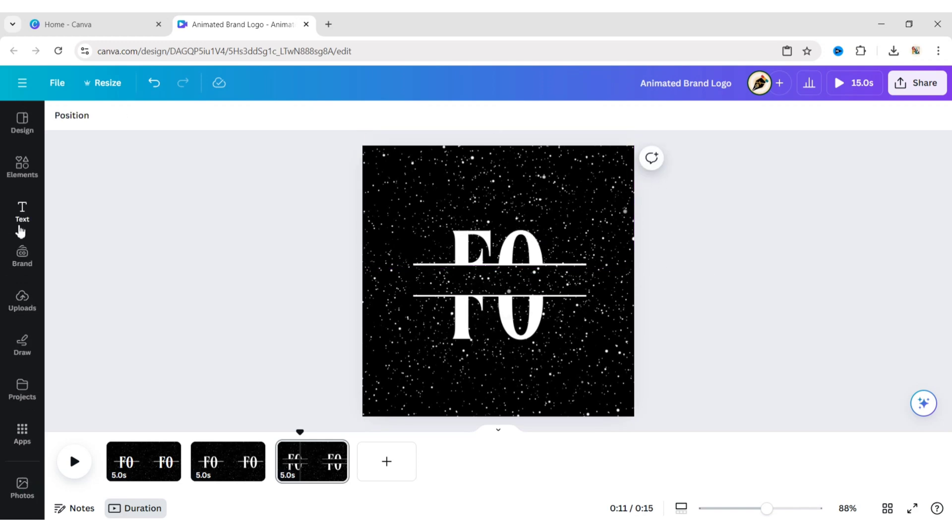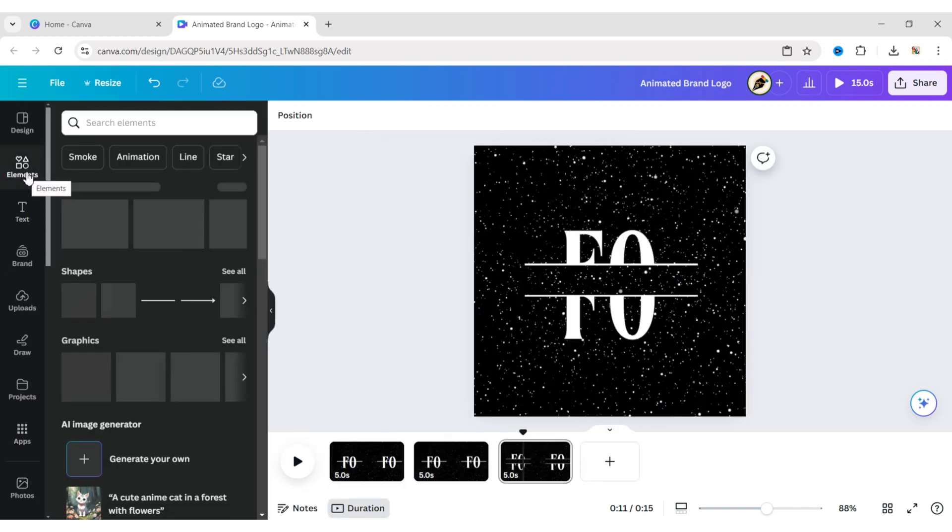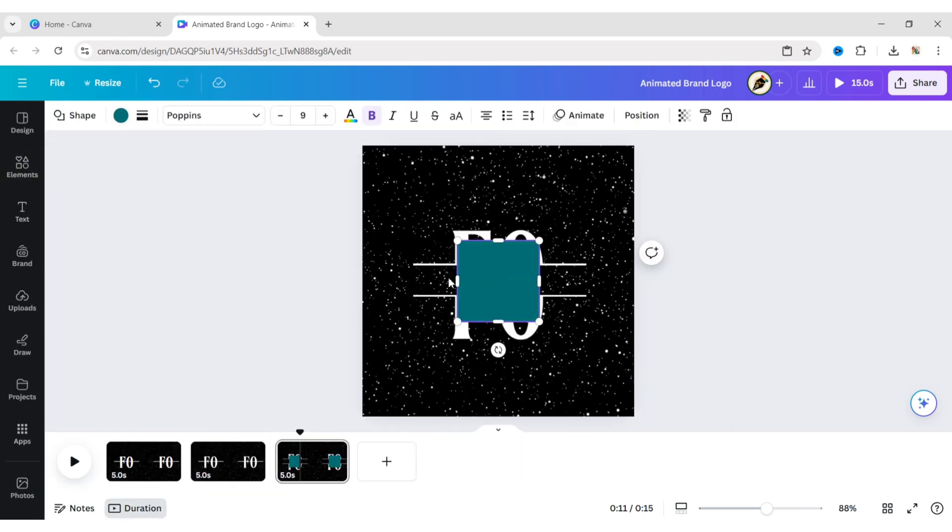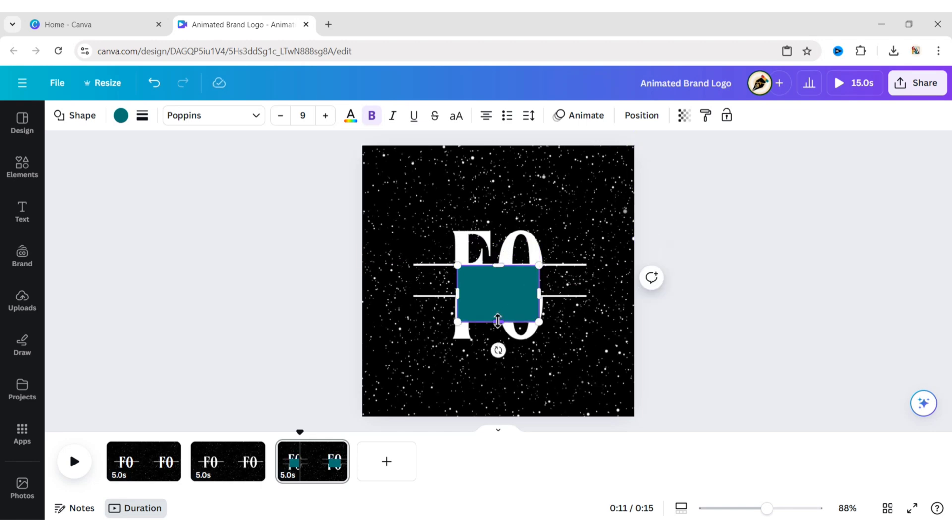Go to Elements. Add a square shape. Adjust its size. Place it in the center.